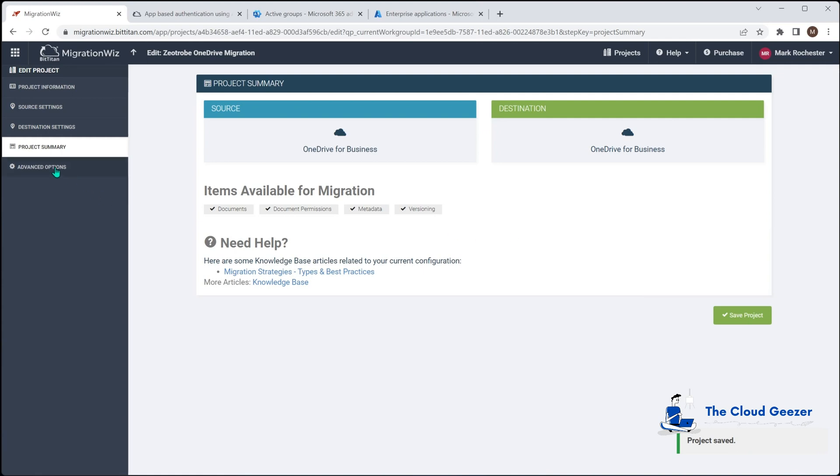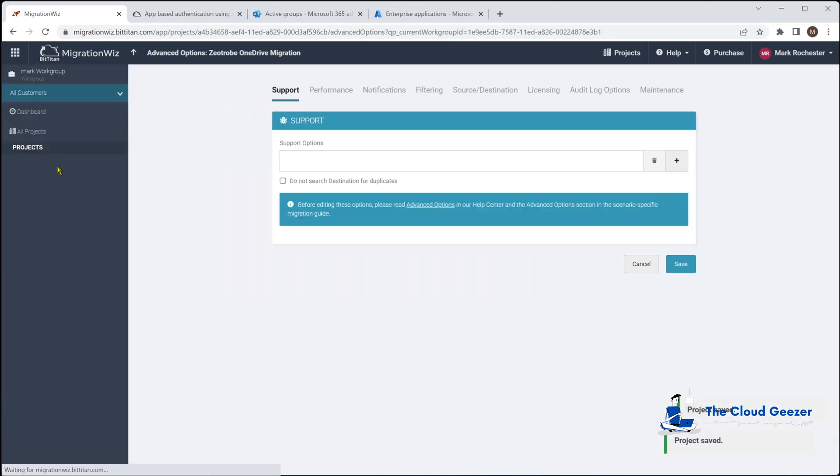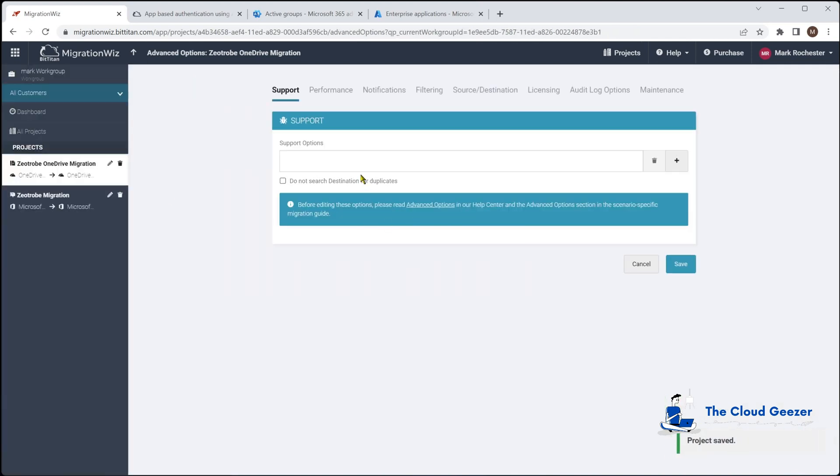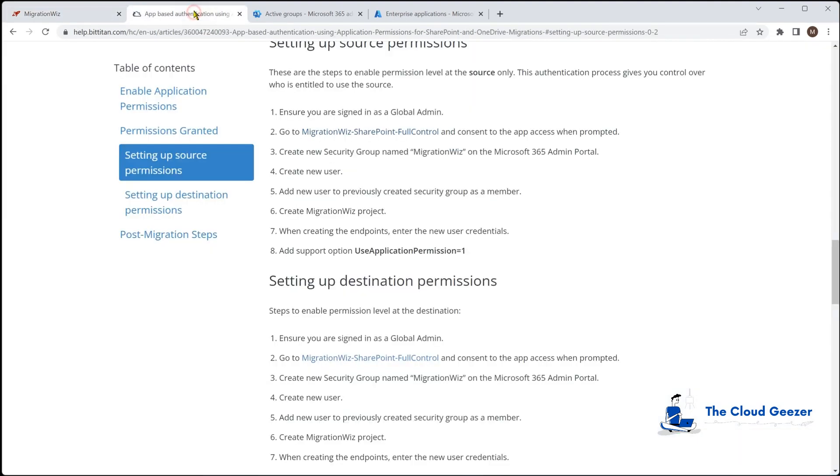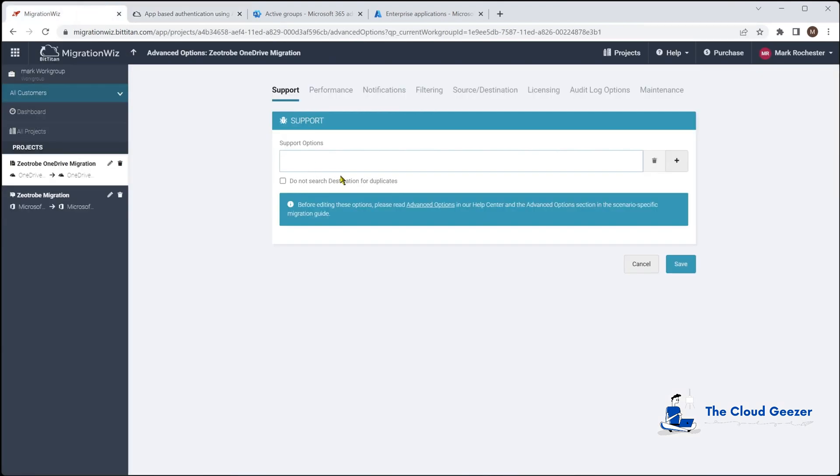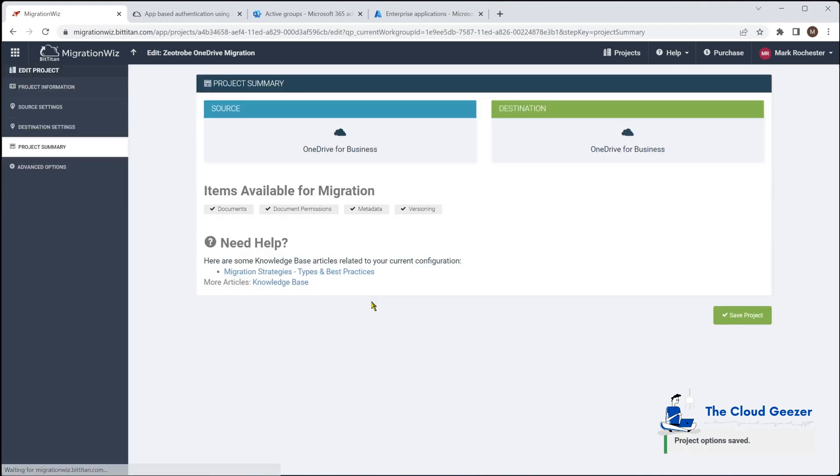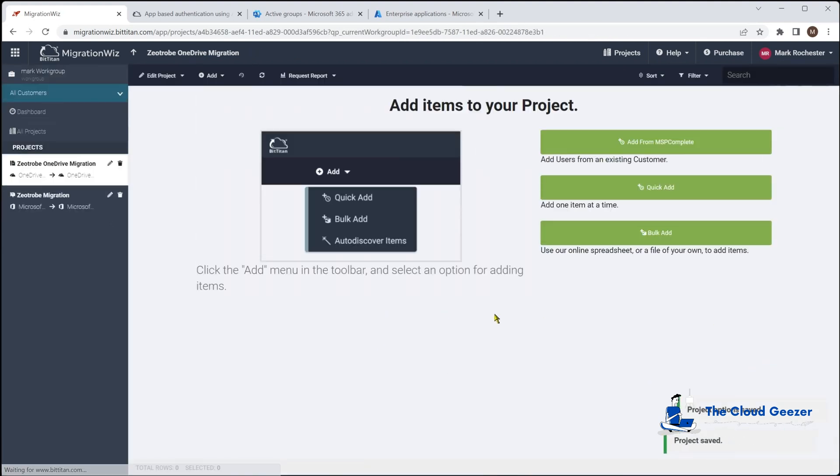Now here we'll hit save. I do need to go back into the section here for the advanced options because there's an important one we need to put in. As you'll see on that help desk article we need to have this little code, copy that and put that into here as well. Click save and save our project.